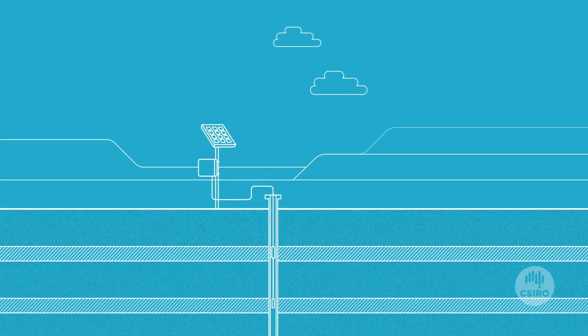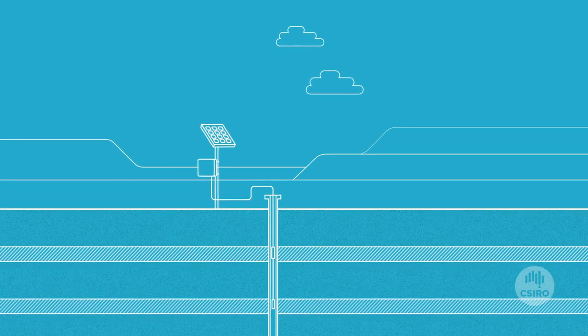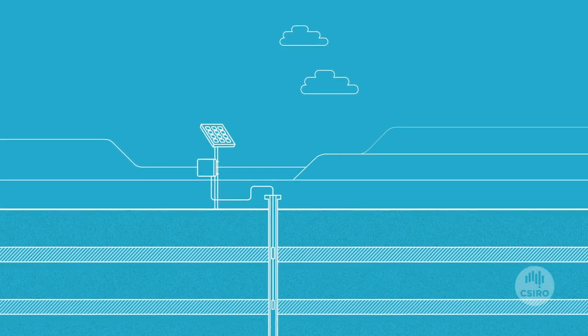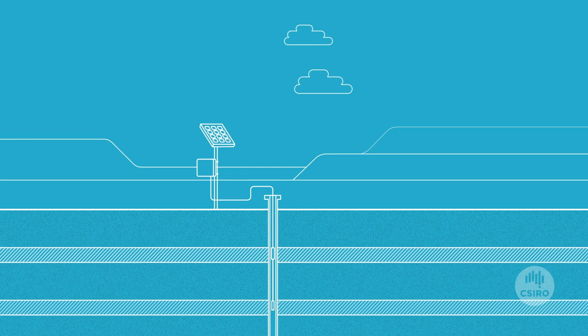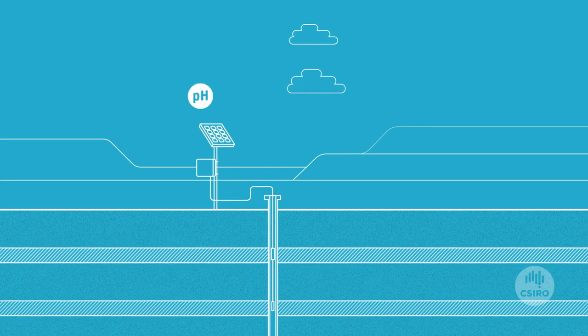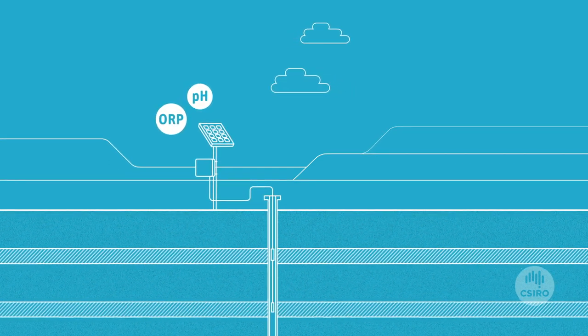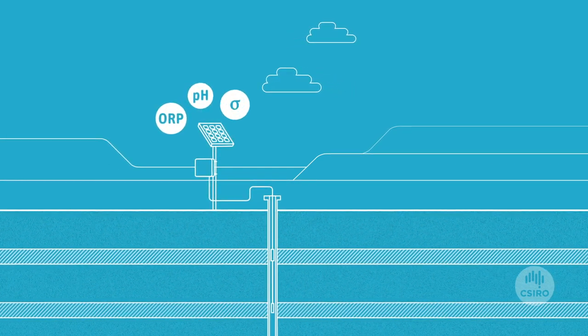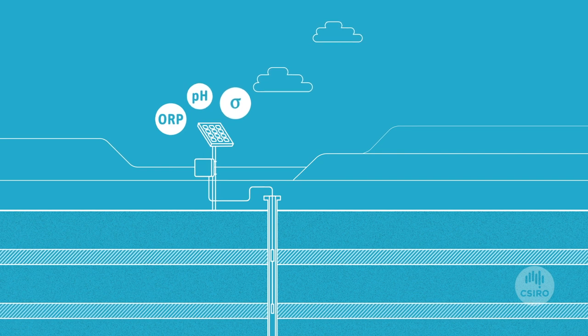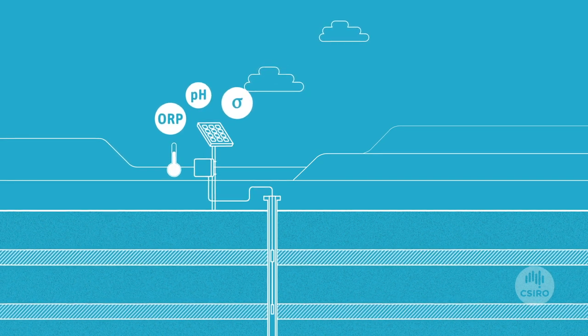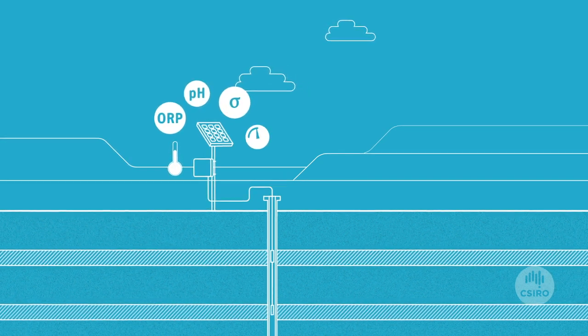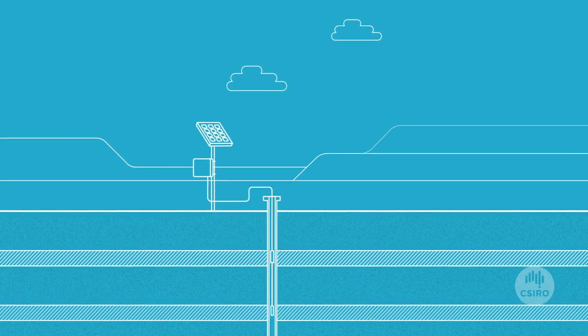Inside a robust casing, the multi-sensor array delivers simultaneous measurements of pH, ORP, conductivity, temperature, pressure and more.